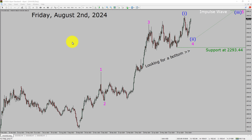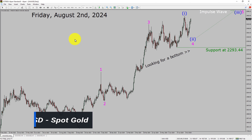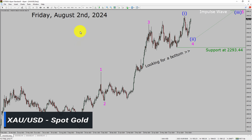Today is Friday, August 2nd, 2024. I am going to analyze the spot gold vs US dollar pair. Let us start the top to bottom Elliott Wave Analysis.